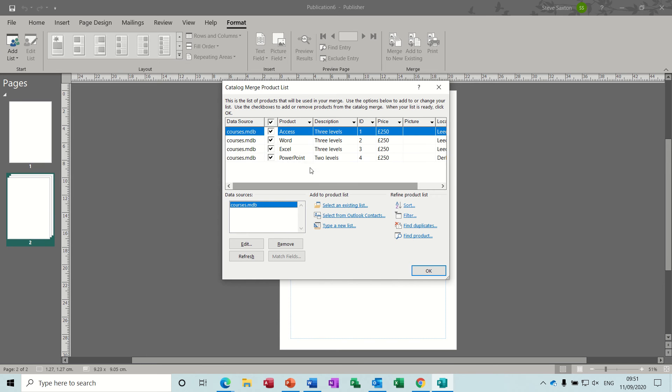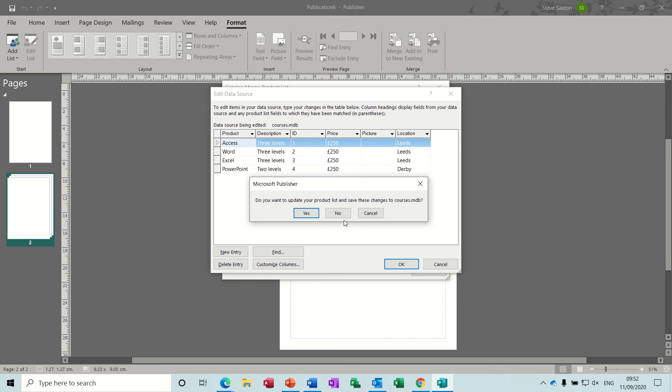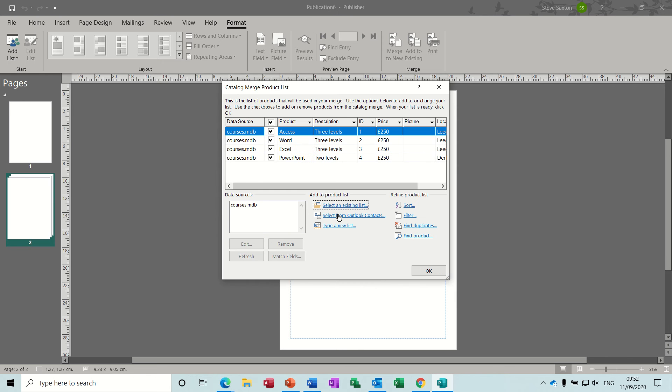Now you see what you have typed, and you see the name there. If you need to edit or add anything to this list, you have to click on where it says Courses.mdb, then Edit, and it will bring it back into that same little table you were typing in a minute ago.